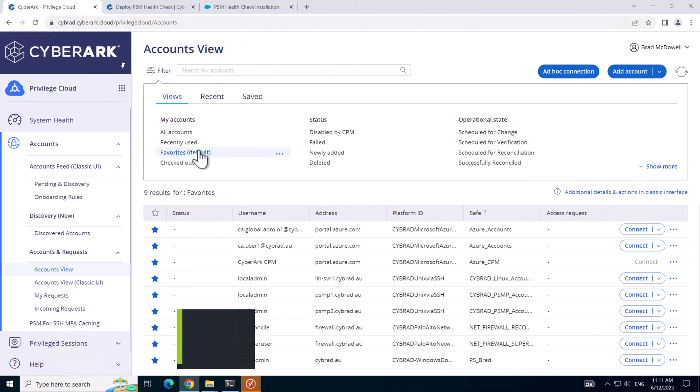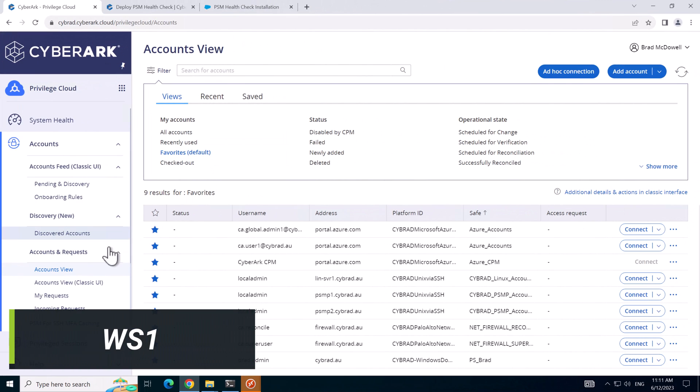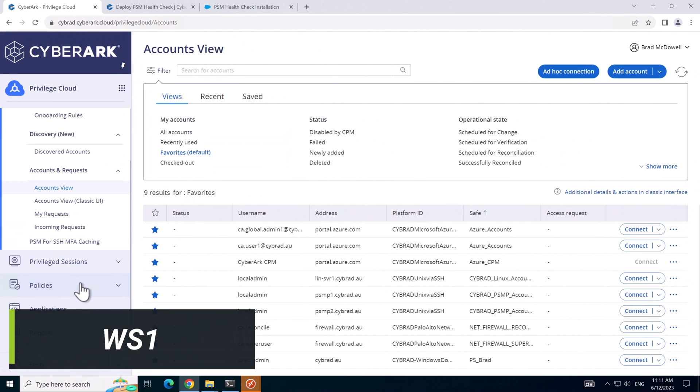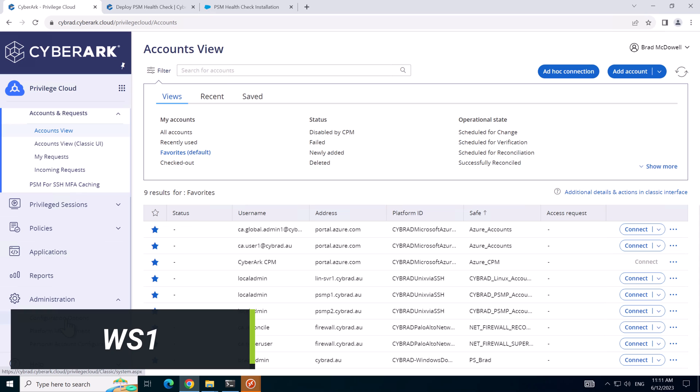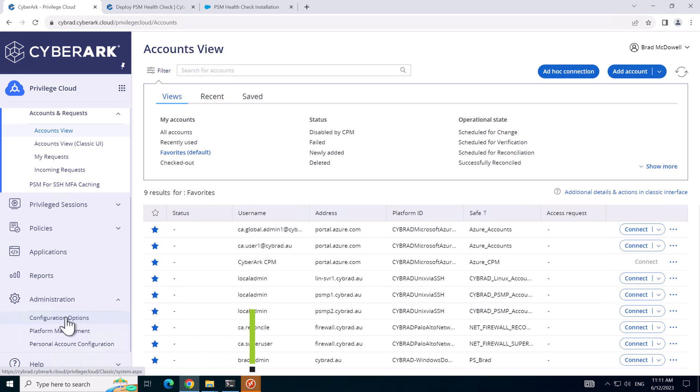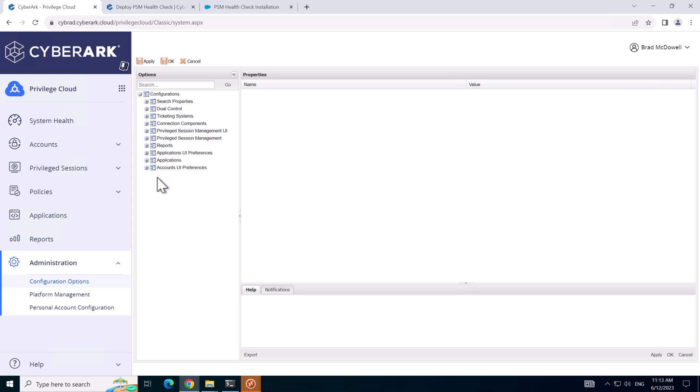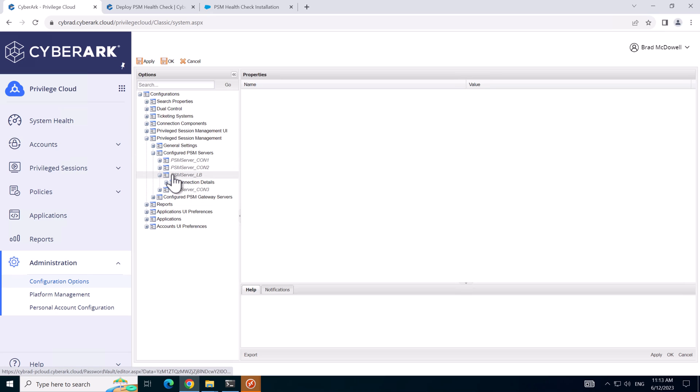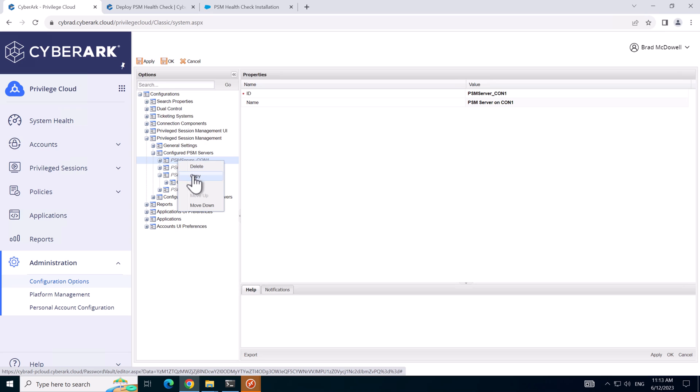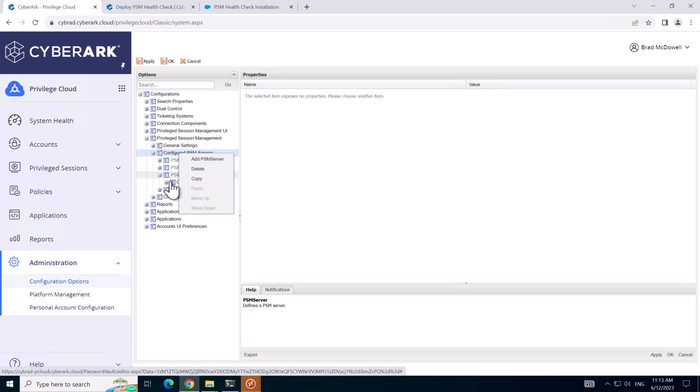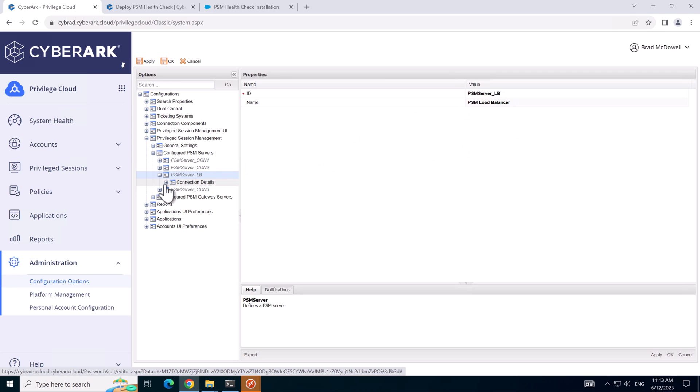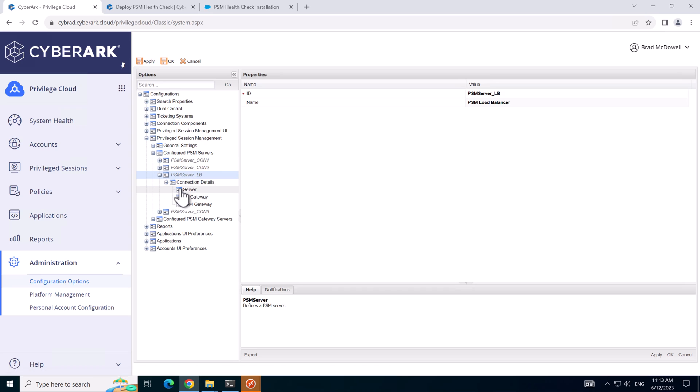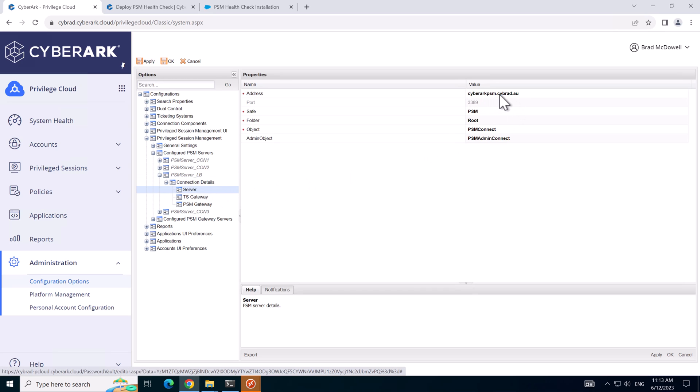So back over on Privilege Cloud, previously we had already set up the load balancer in the configuration options. I'll just remind you where that is again. Under Privilege Session Management, then Configured PSM Servers, we've got the load balancer we did earlier. The way I did this I'll put a link here where I did it previously in the video. But what we did is we copied this and then we pasted it here and renamed it to the PSM server underscore LB. And then what we did is we manipulated the server node to have cyberarkpsm.cybrad.au.